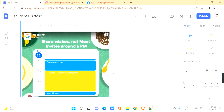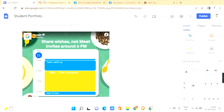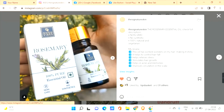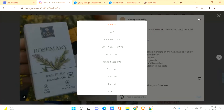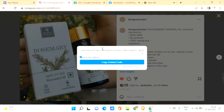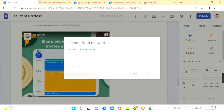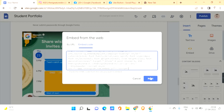Now let's go to an Instagram handle and search for a post. Click on the post and find the three dots in the top right corner. Click on the three dots and you'll find an option called 'Embed.' Click on 'Embed' and then copy the embed code. Once copied, go back to your Google Site, click on 'Embed,' go to 'Embed Code,' paste the code, and click 'Next.'